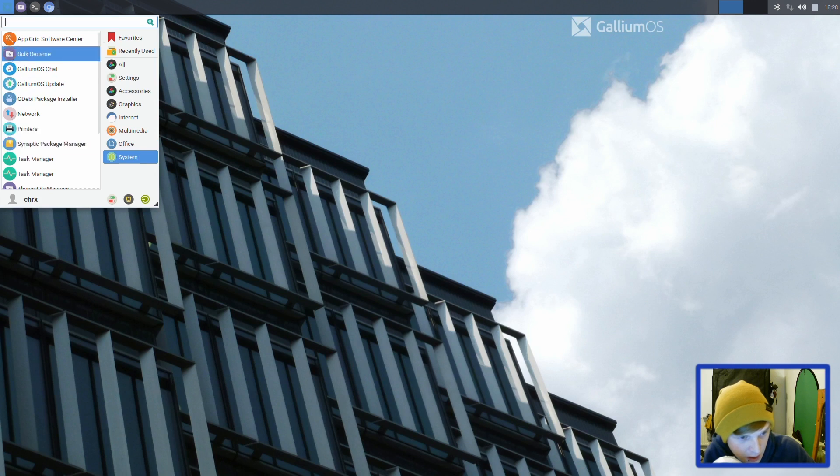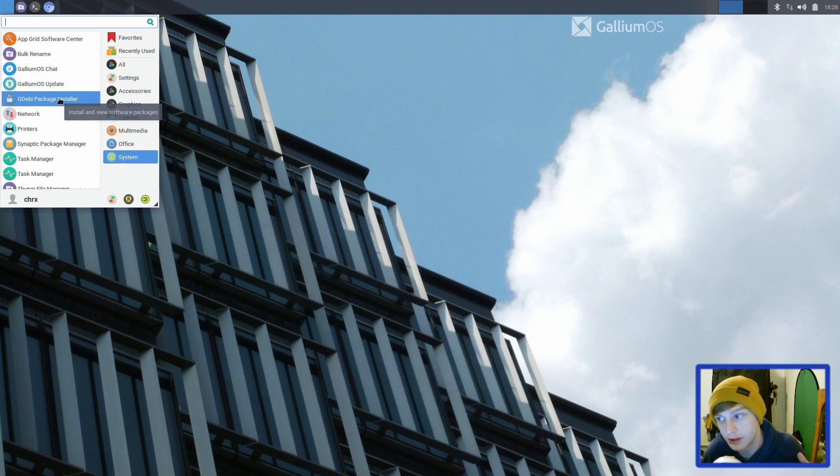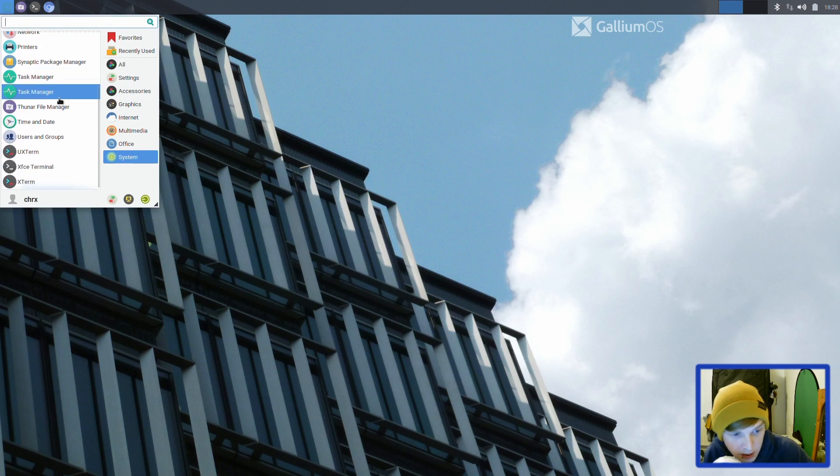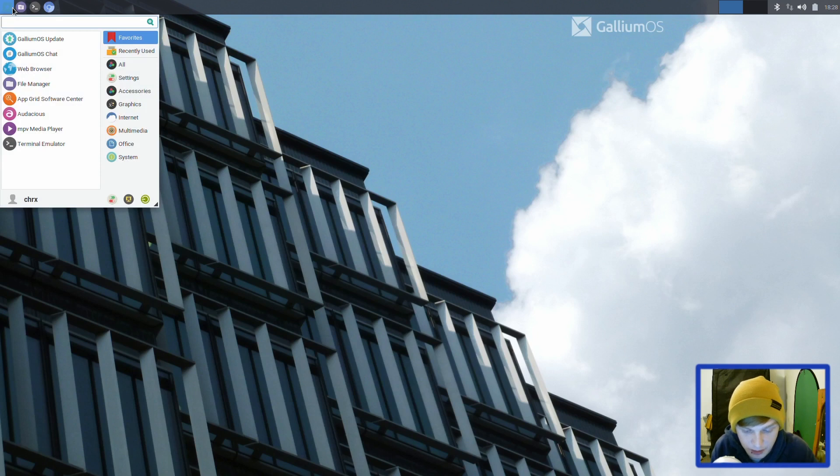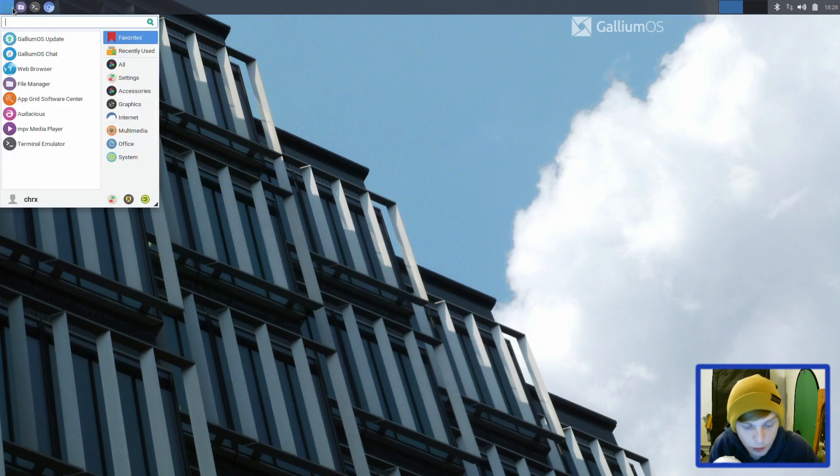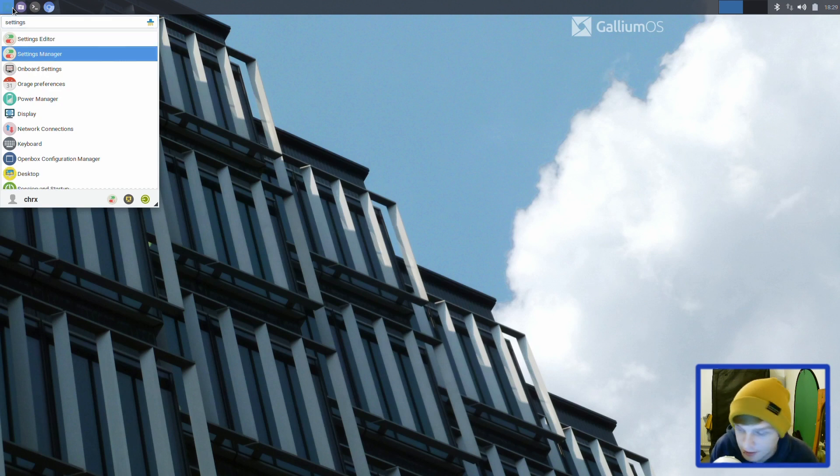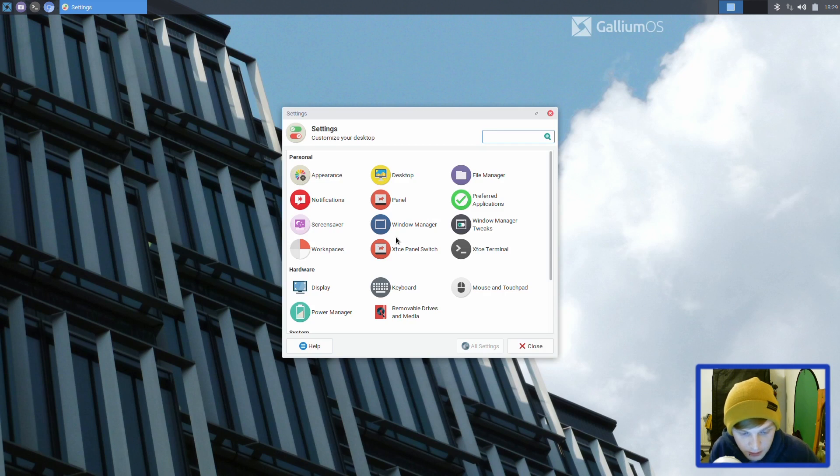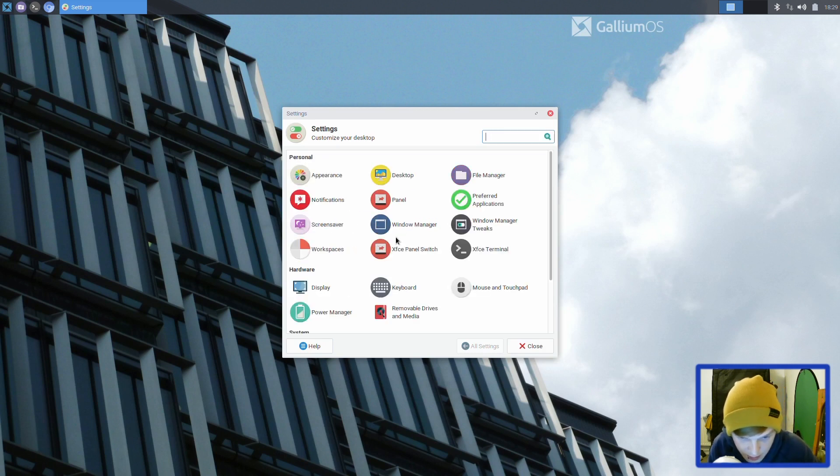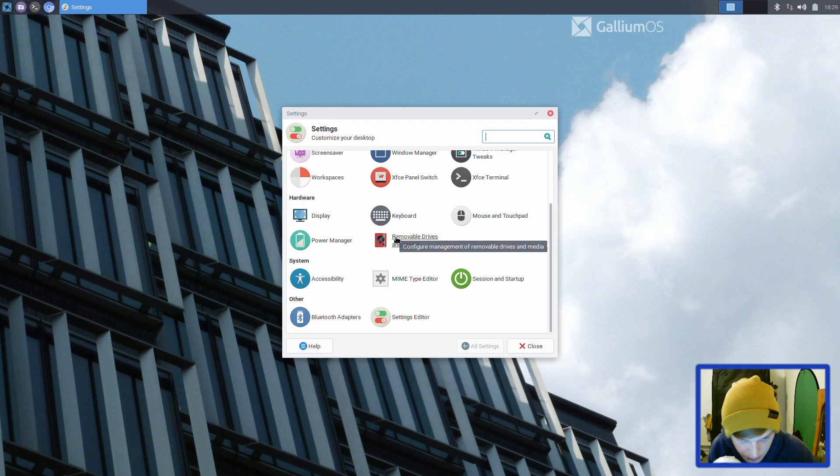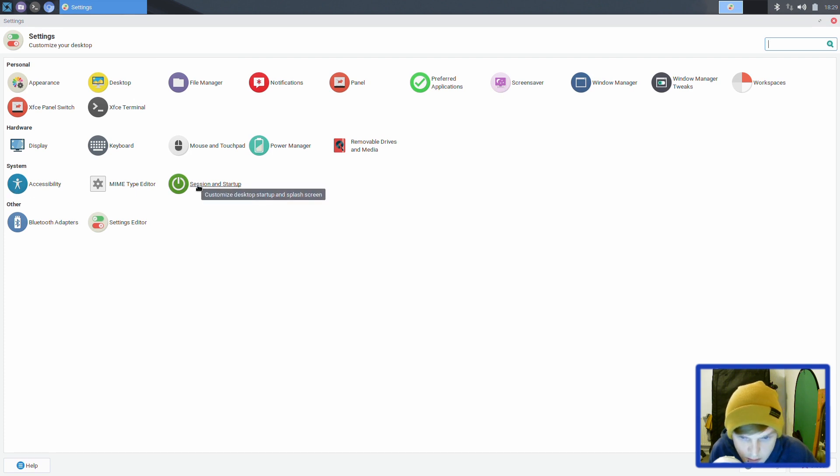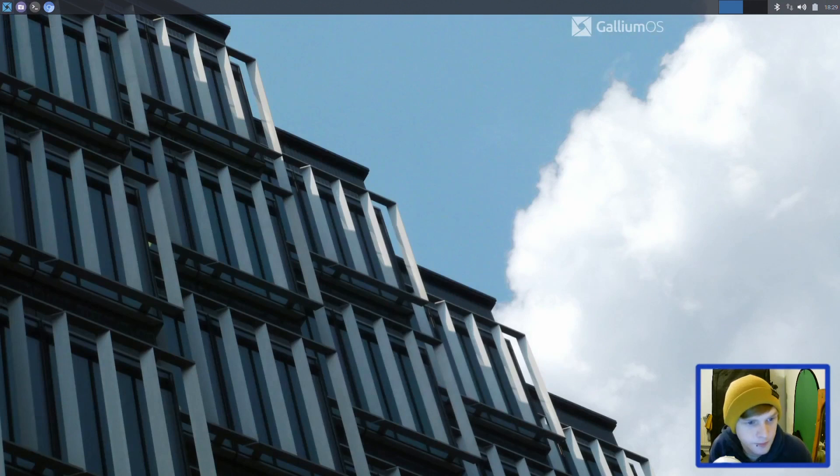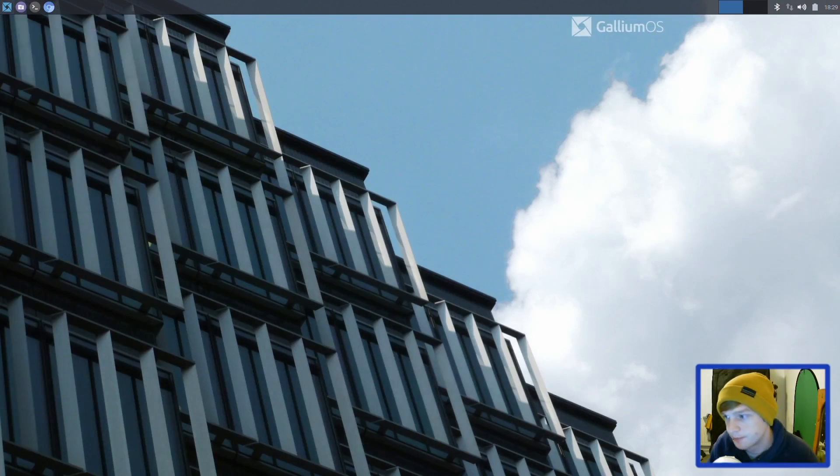Office doesn't really come with any office suite out of the box, but that's a simple install. Comes with the Synaptic package manager and GDebi package installer. Let's delete this default user and make a new one. Let's go into our settings manager - users and groups, there we go.